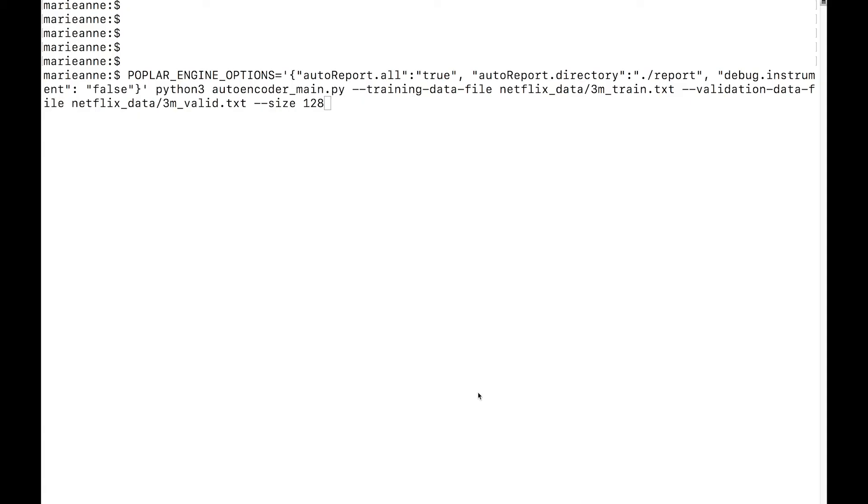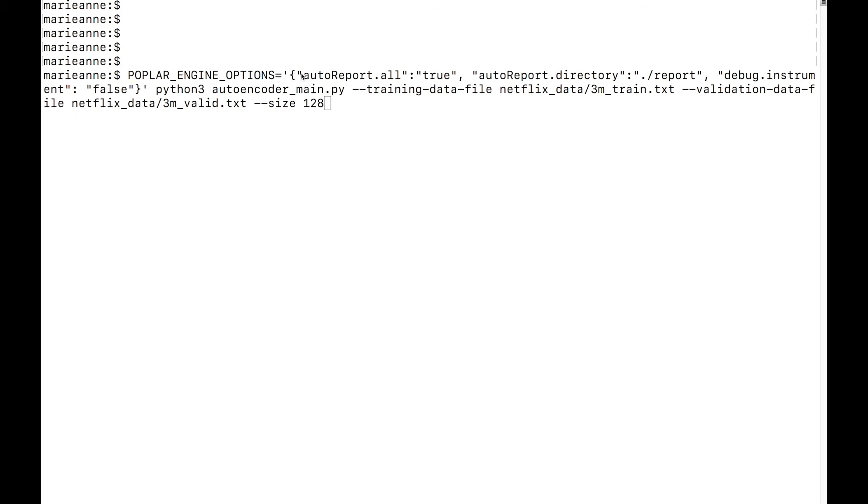Besides memory usage, the number of execution cycles is also something that we want to optimize. For this reason, PopVision also includes an execution profile. Enabling execution profiling grows your program a little and generates a lot of data. So if you are not interested to look at the execution cycles, you can enable the report generation with the autoReport option that we saw earlier.